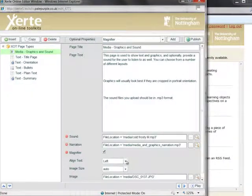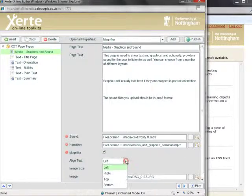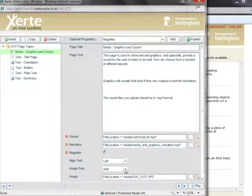You might want to explore for yourself the effect that the different alignment options have, as well as the image size, the difference between auto and full screen.